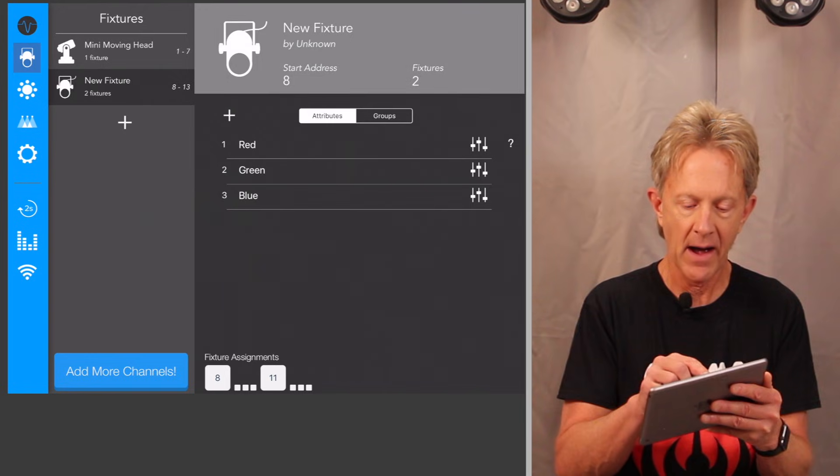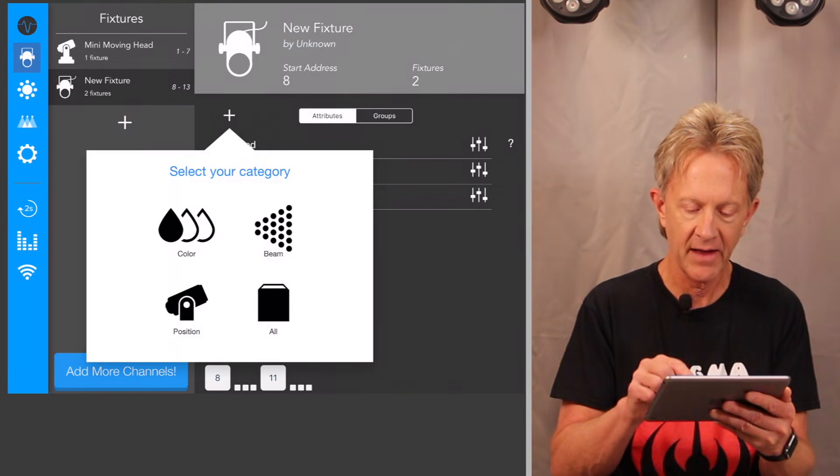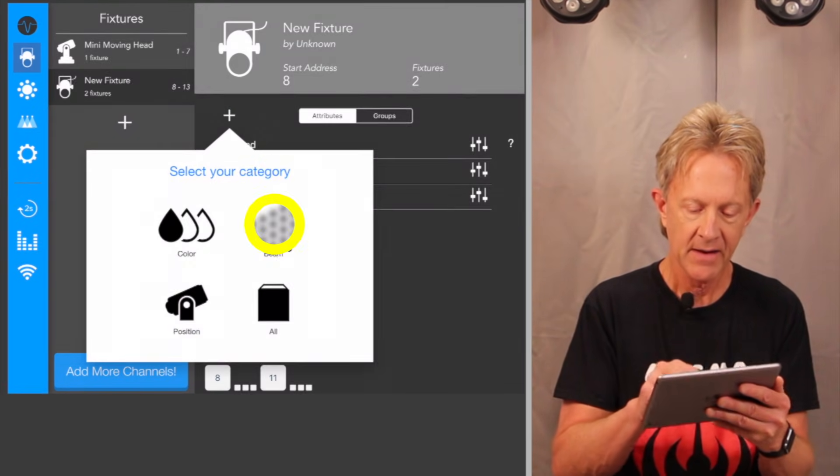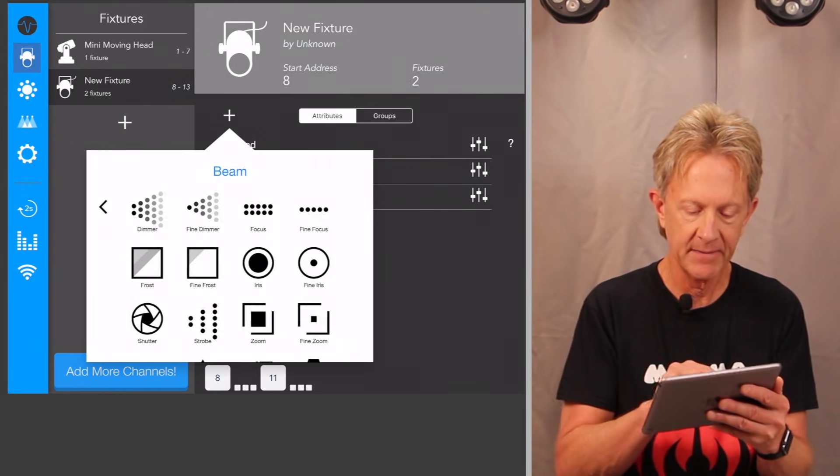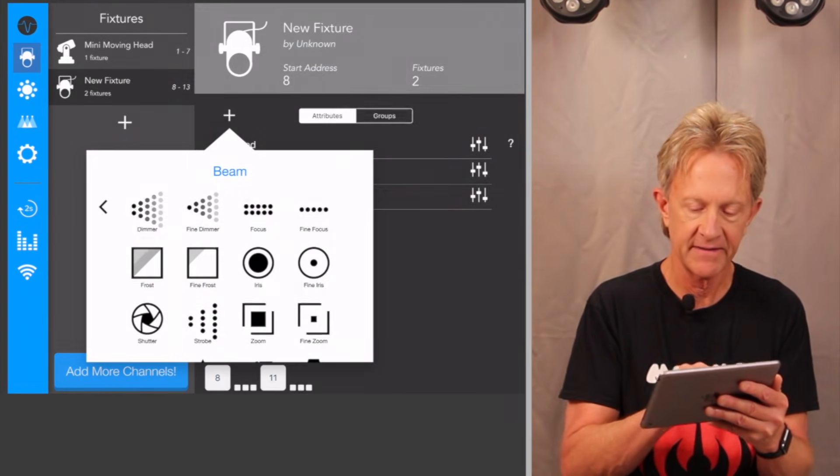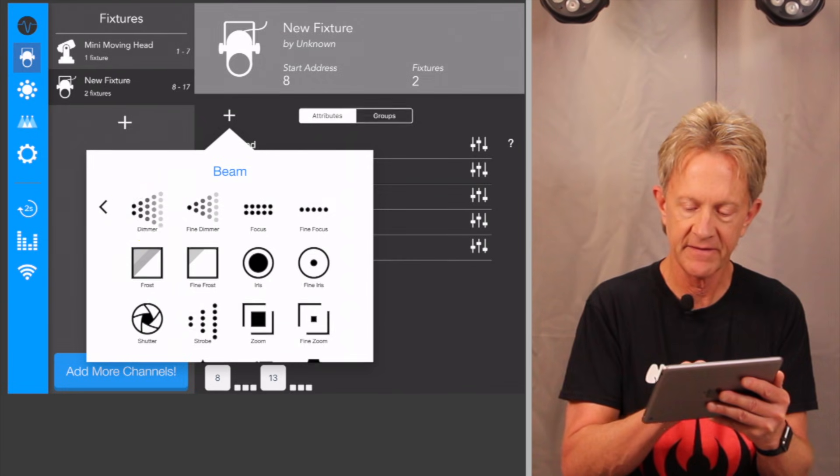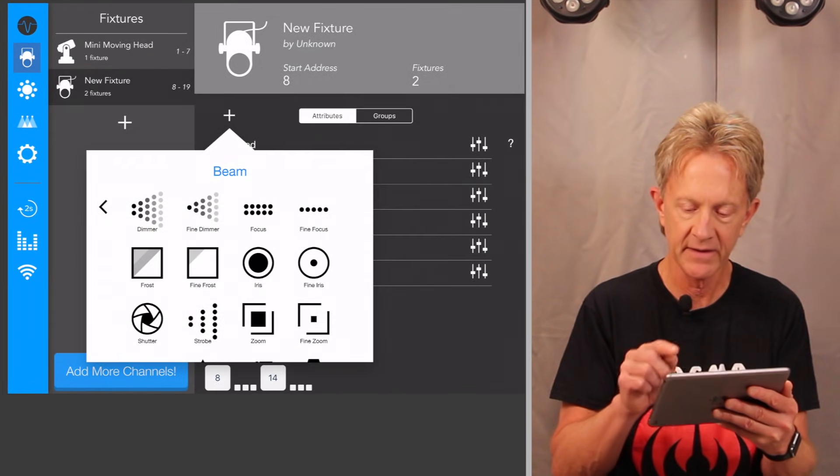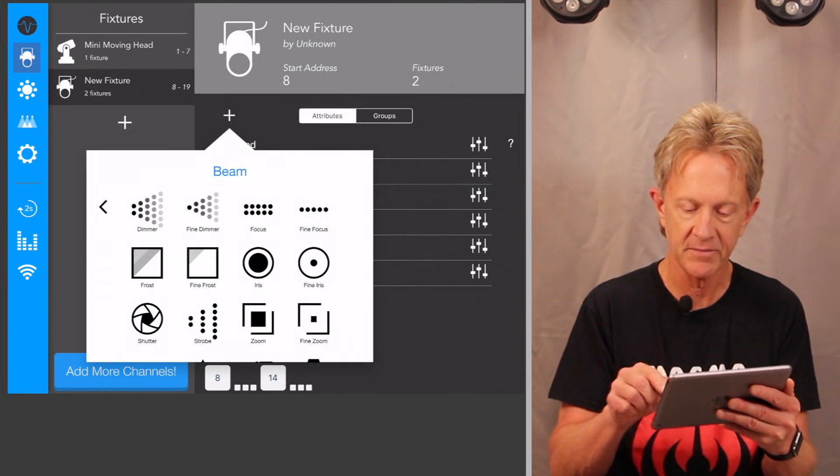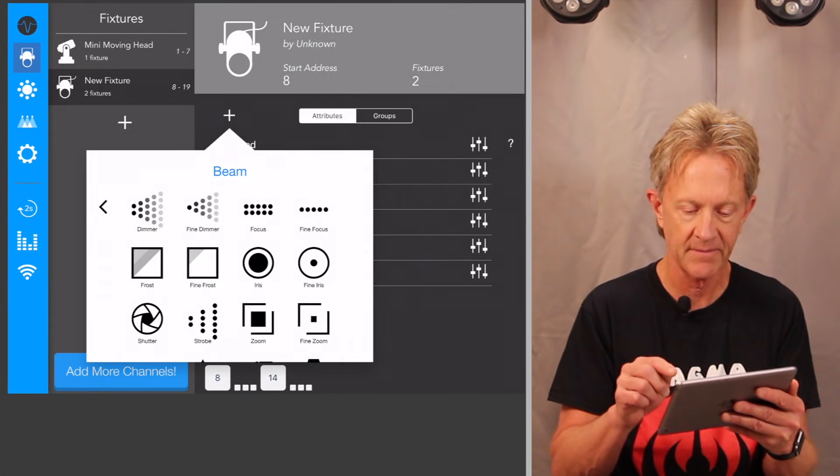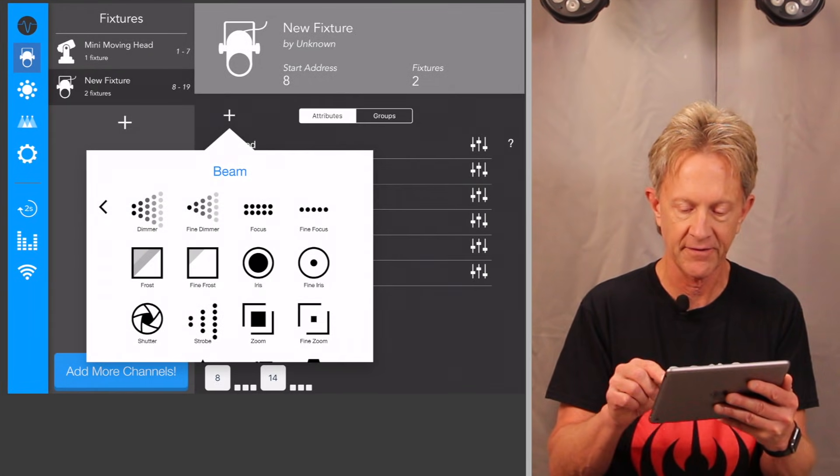So I'm just going to hit plus. I'm going to hit beam and I'm going to just hit dimmer, dimmer, dimmer. I'm not really going to use those, but just so it uses up the six channels.